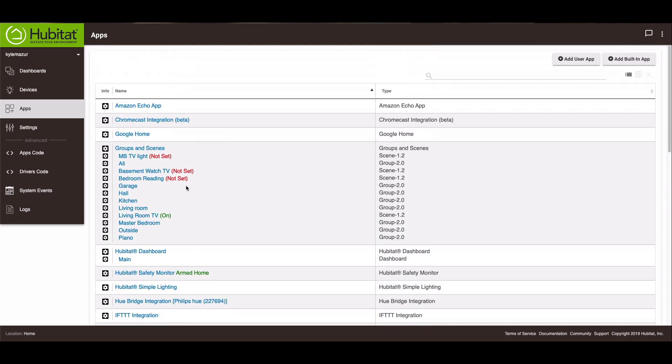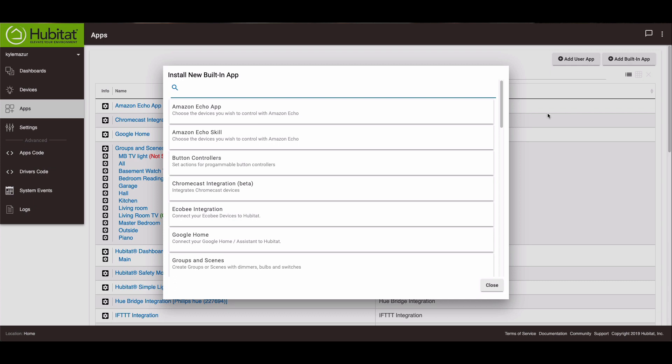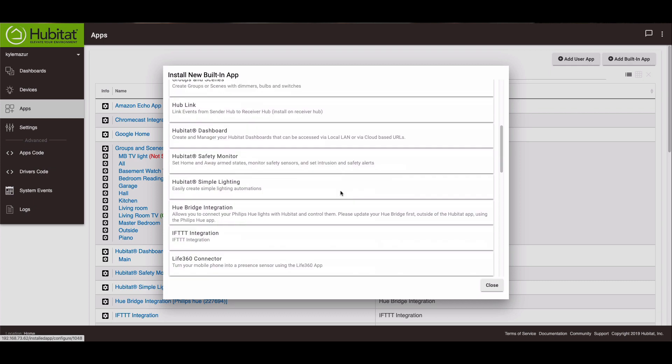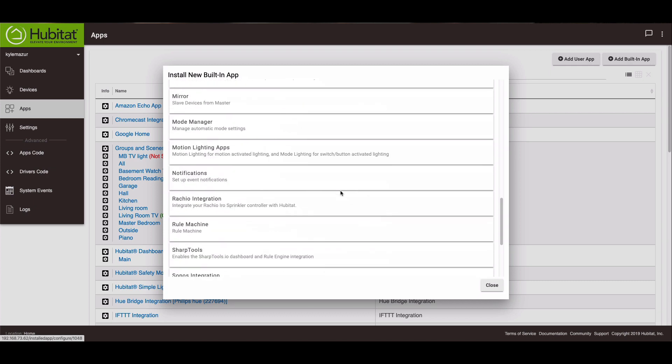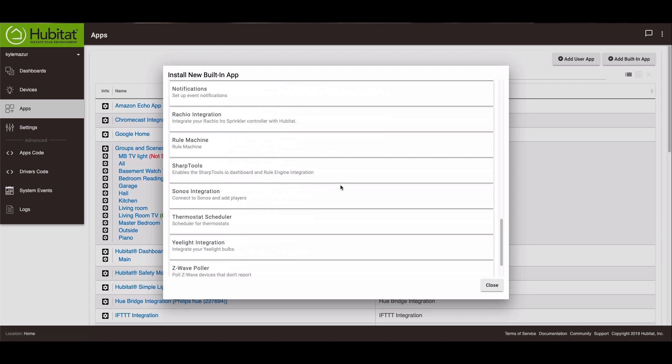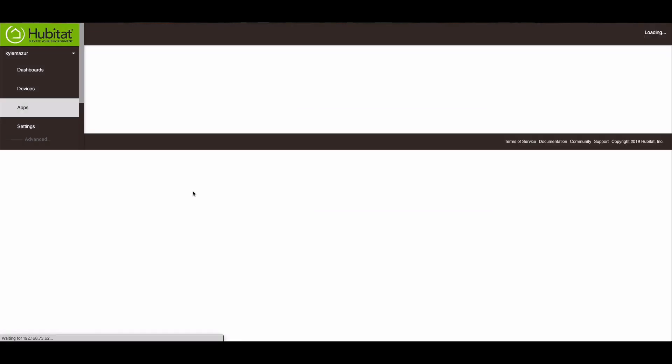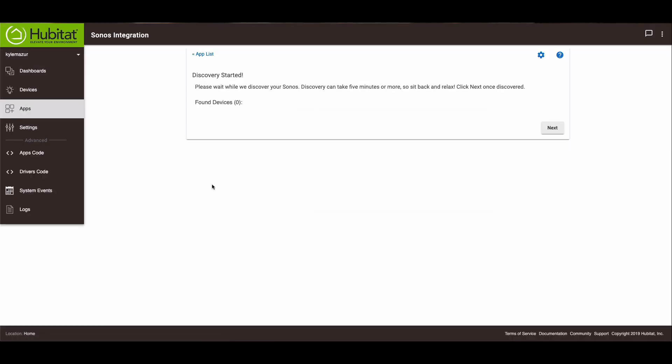To install Sonos, you're going to go to your Apps tab, and we're going to add a built-in app. We'll scroll down and look for Sonos. You can use the search at the top, but I didn't.